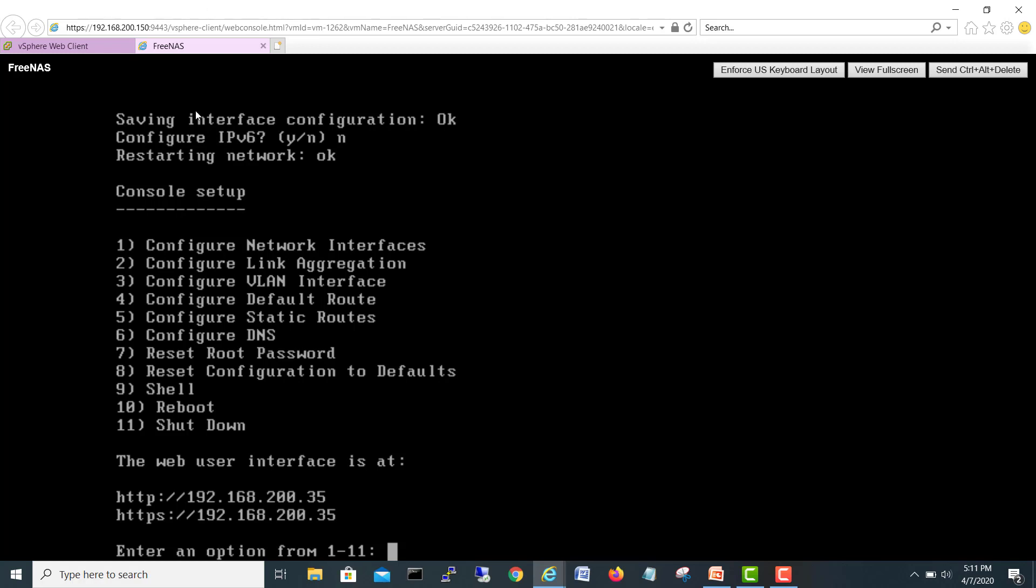So now I have to give one route also. So I will go for a default route for IPv4, so I can reach this VM from anywhere in the network. So let's choose option number four for configure default route.